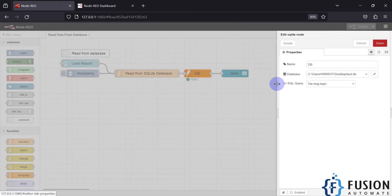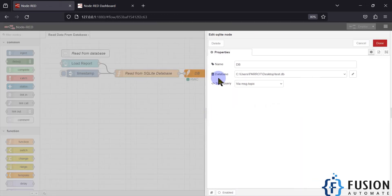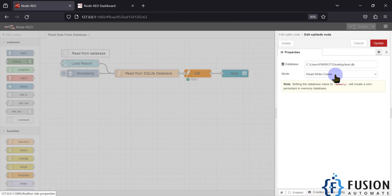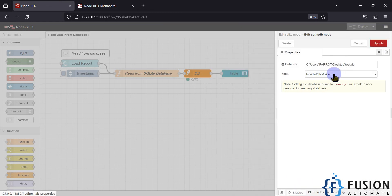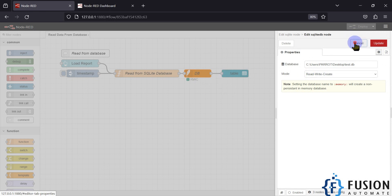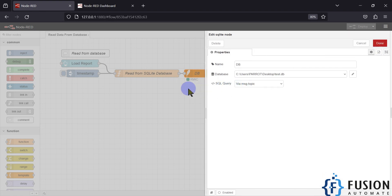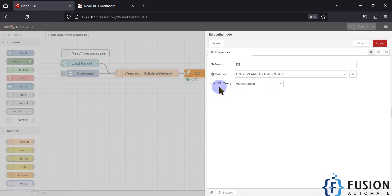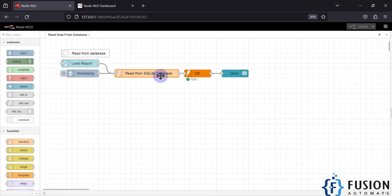You can change your SQL query in the function node and it will pass that query to the database node. In the database node, I have provided the path to my database and granted read, write, and create permissions so Node-RED can read, write, and create the database.